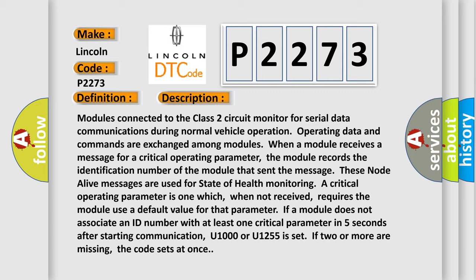These node alive messages are used for state of health. Monitoring a critical operating parameter is one which, when not received, requires the module use a default value for that parameter. If a module does not associate an ID number with at least one critical parameter in five seconds after starting communication, U1000 or U1255 is set. If two or more are missing, the code sets at once.